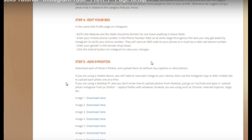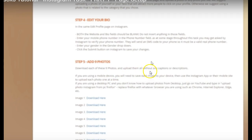The last step in creating your account and having it ready for the Instagram task is to download the images provided — these are images related to the category you have chosen. Since you will have nothing on your account yet, nobody is going to follow you unless you have photographs on there. It tells you to download each of the nine images and upload them without any captions or descriptions — just the image itself.